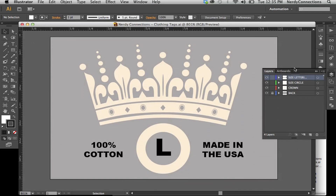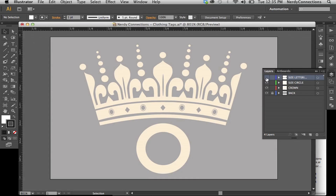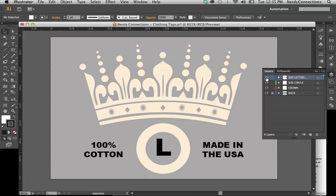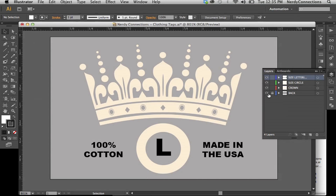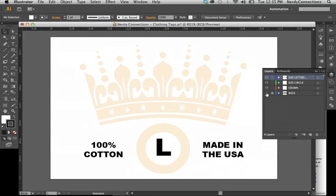I'm going to go to my layers and show you what we have here. We have the lettering, the size circle, the crown, and a background.